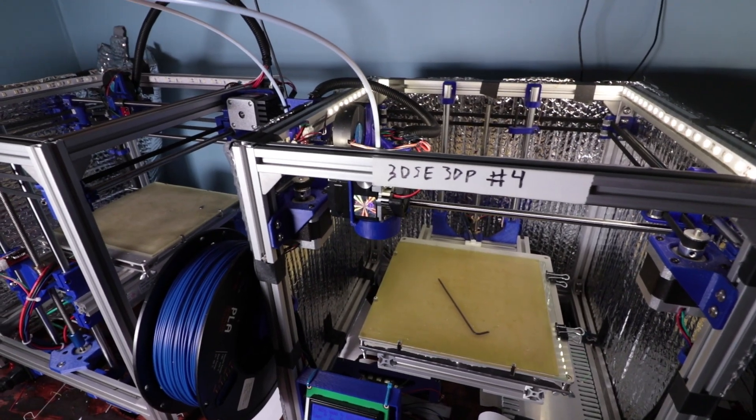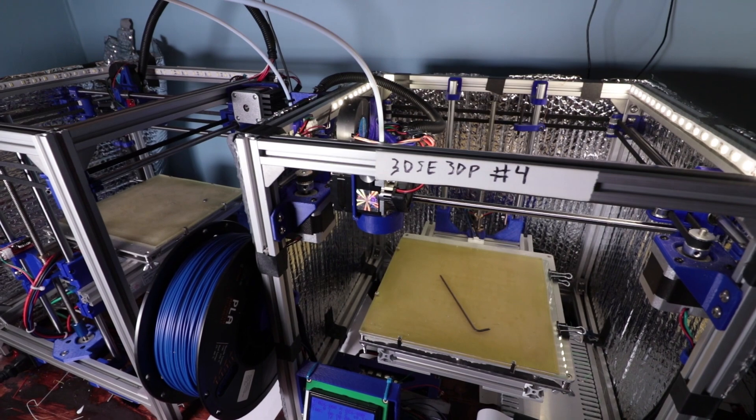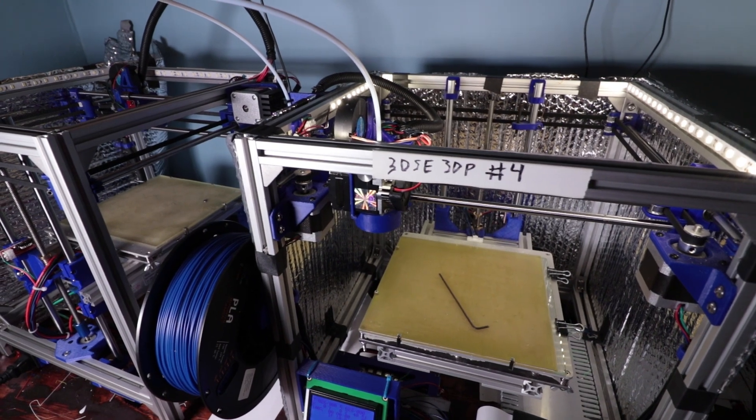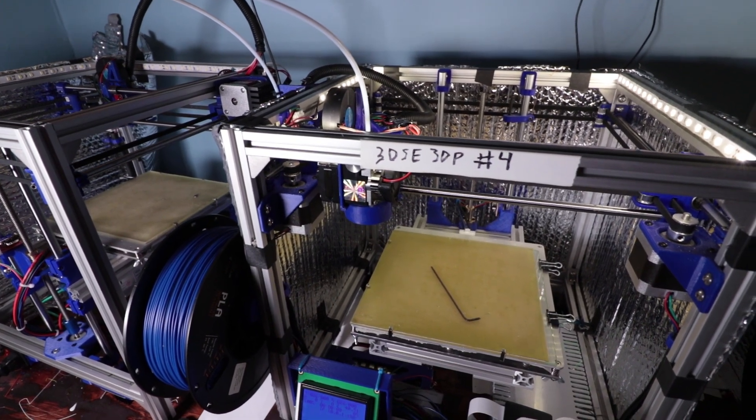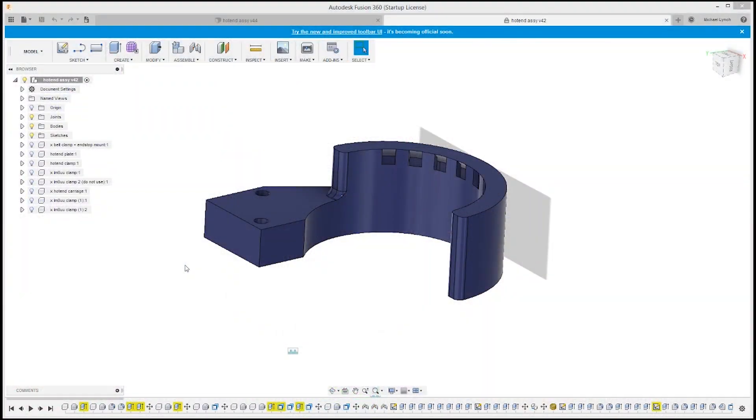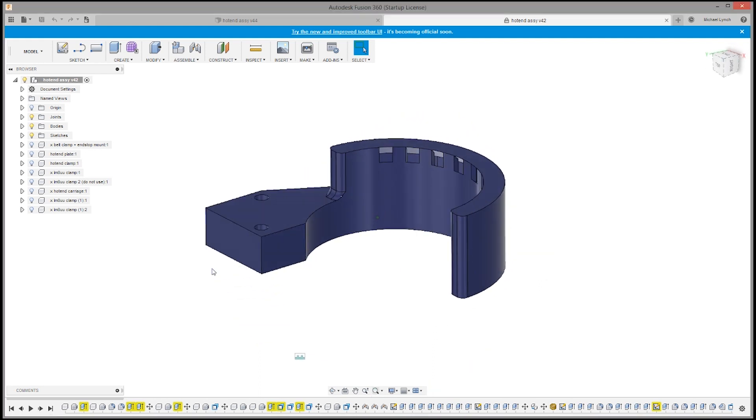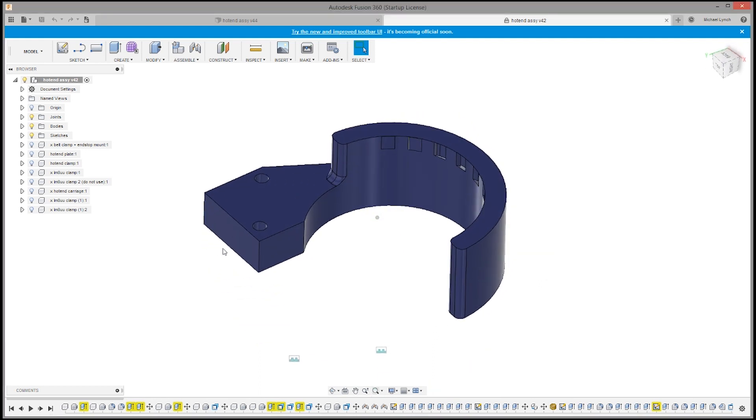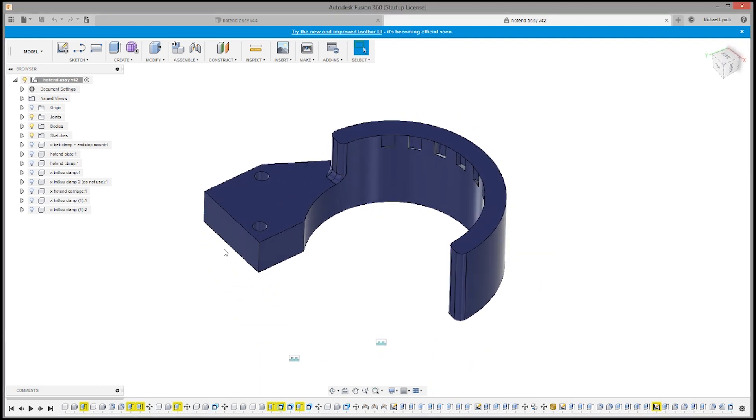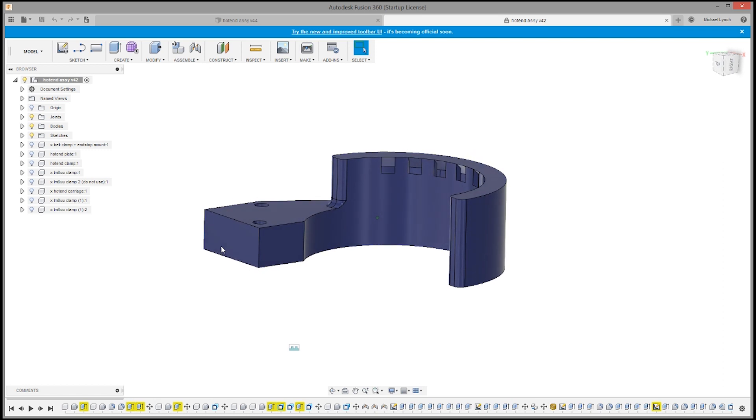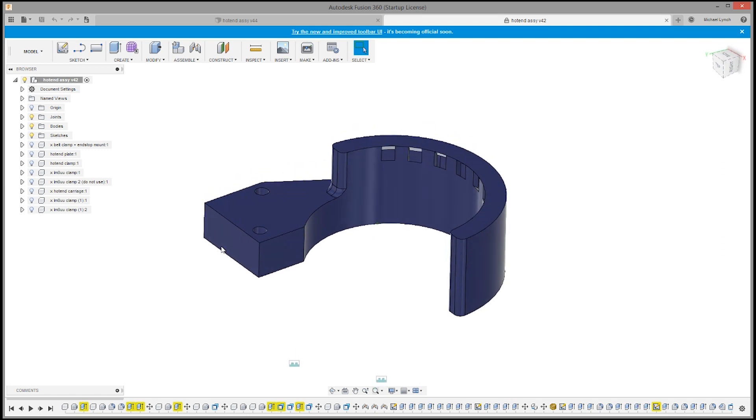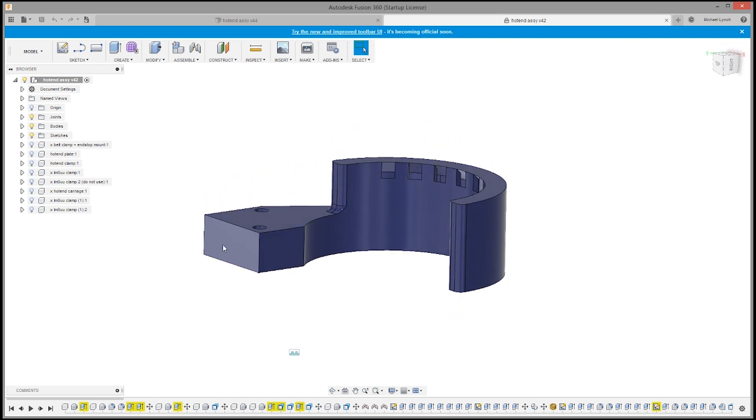Now I'm going to jump over to Fusion 360 to show the cutaways and the design of this particular fan duct. Alright folks so we're in Fusion 360 now and this is the old design of the fan duct. Pretty much this is the I would guess the second iteration.